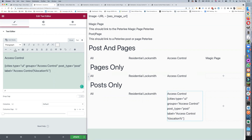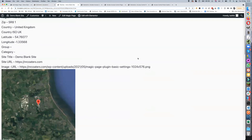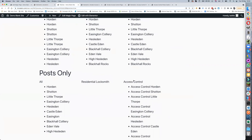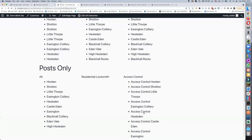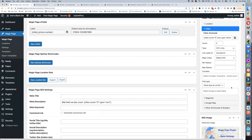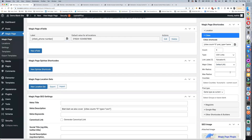Just to show you — if I go in and edit the post one, where you've got location I can add a label in. We should now have access control Horden, Shotton, and Littlethorpe — and like I say, you've got all these other options available: minimum radius, maximum radius, and major cities or non-major cities.